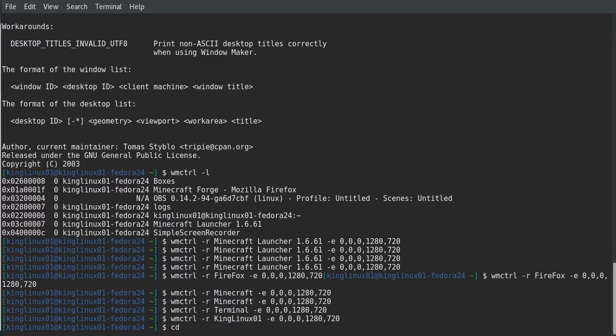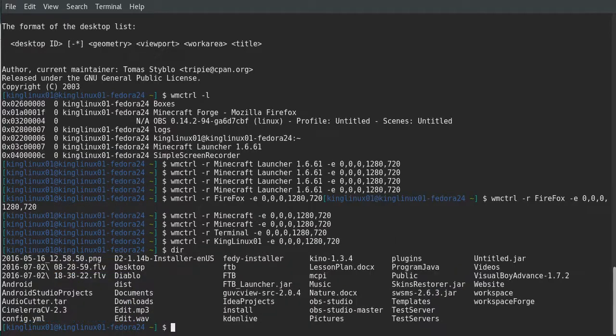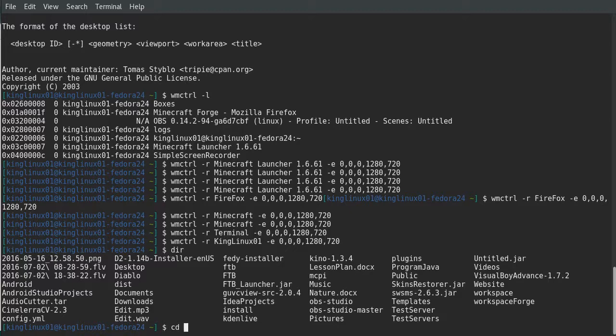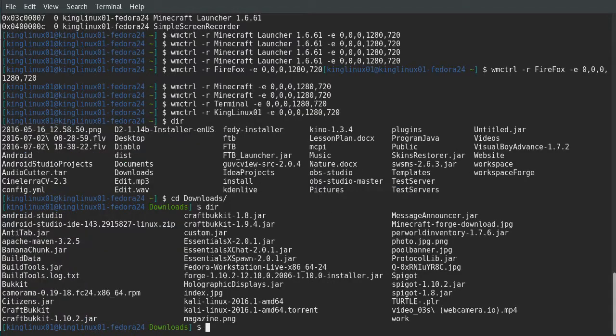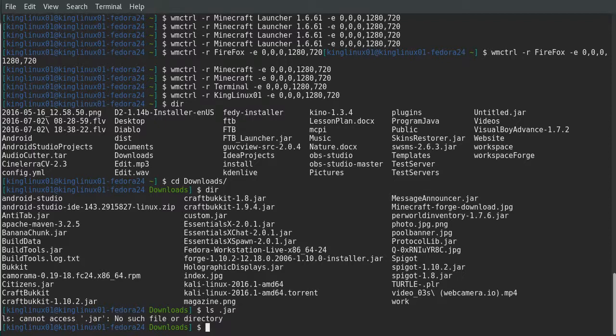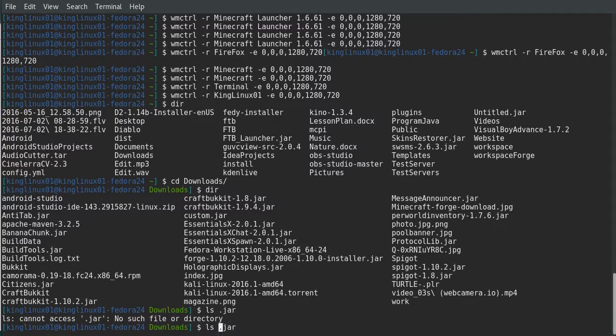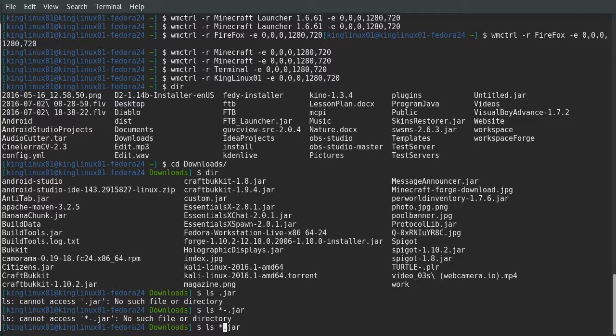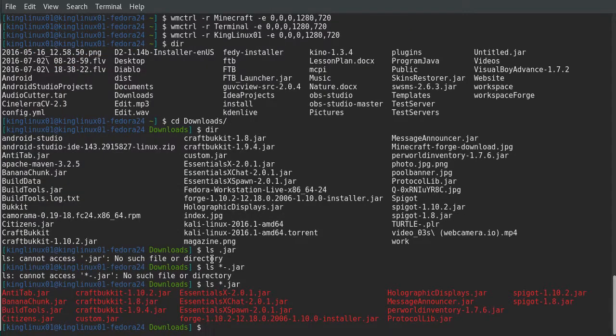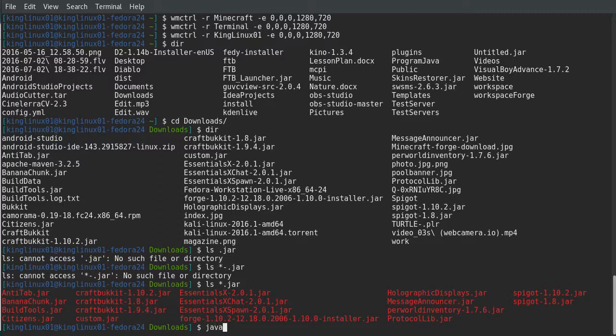You want to change your directory to where you downloaded the Forge file. Mine is in the downloads folder. LS, I think that's the command.